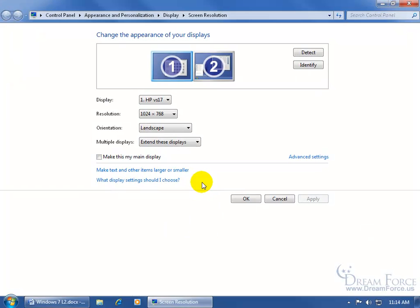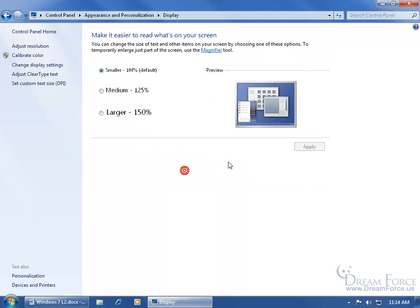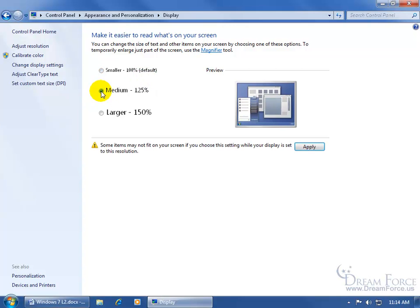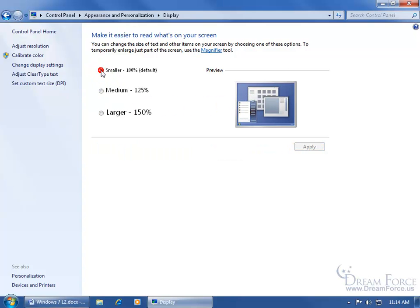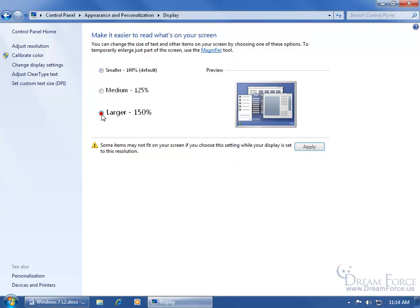Okay, while I'm in here, let's cover the make text and other items larger or smaller. Click on the link. And then here you've got your default 100% which is smaller. Do you want something larger? You can come over here and look in the preview window and you can see the changes if I go from smaller to larger. You can see that the text even in the start menu is going to be gigantic.